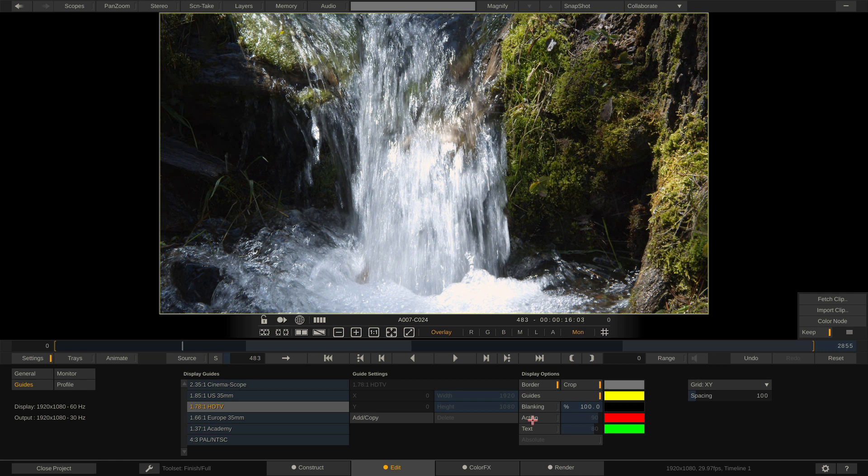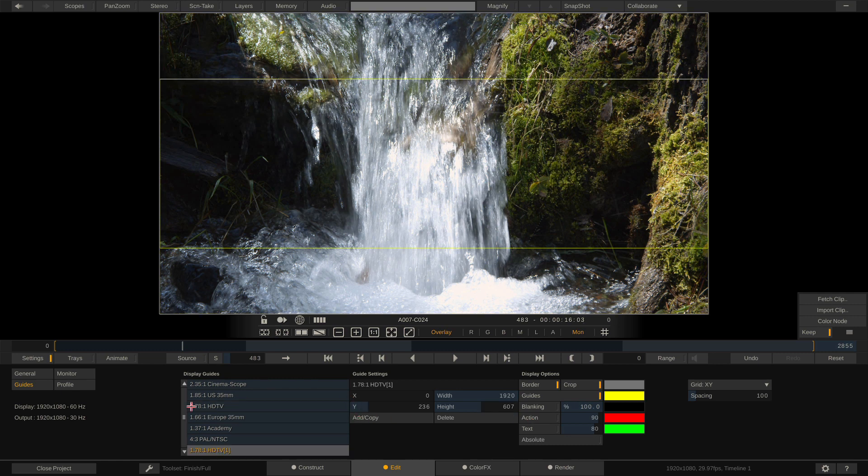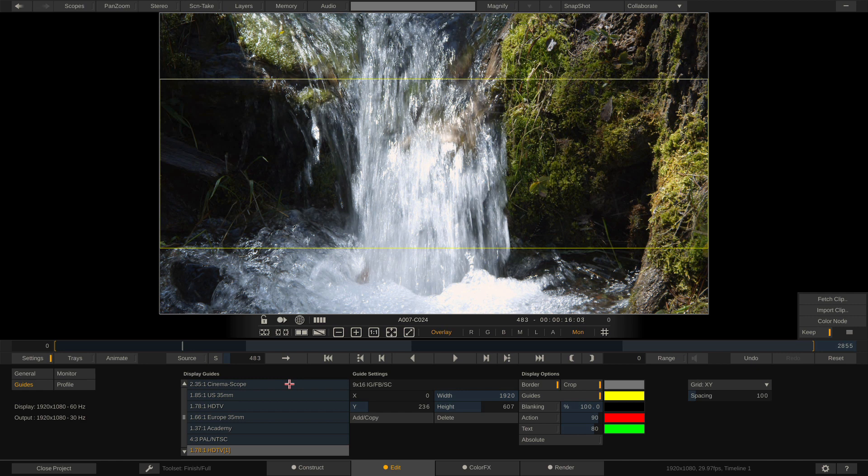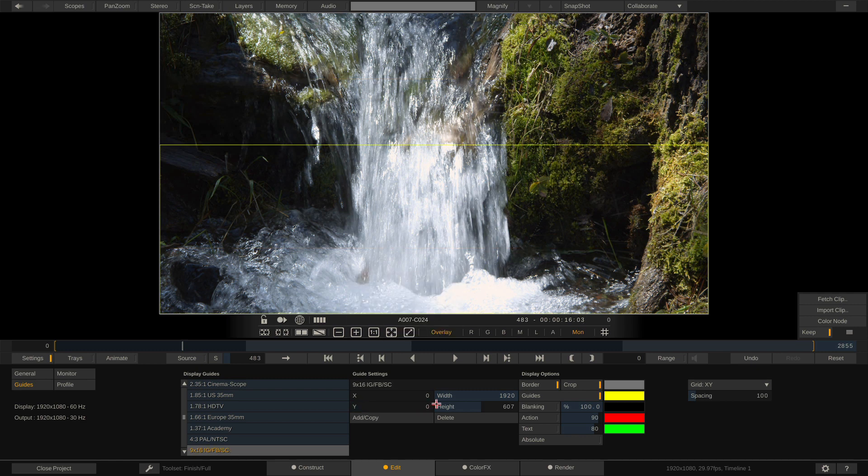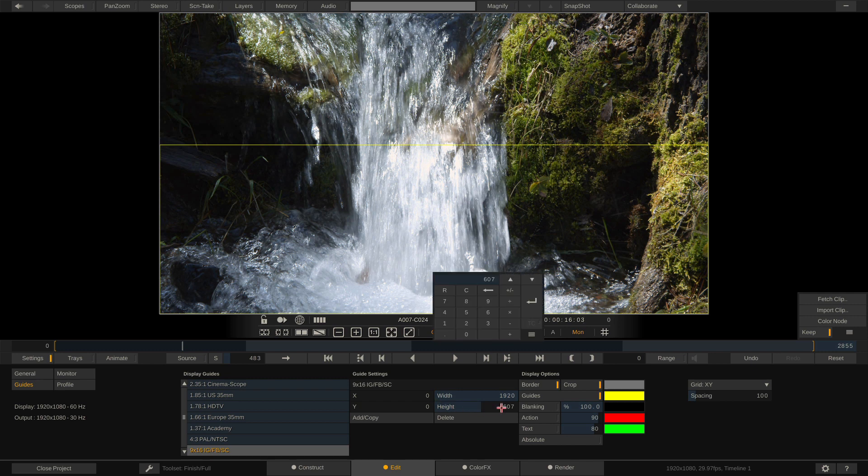So what we're going to do to get ourselves rolling is we're going to create a copy of this. And I'm going to simply call it the 9 by 16 aspect ratio of Instagram, Facebook, and Snapchat. Now you're going to notice we have XY and width height. I'm just going to put the X and Y values down at zero. What I'm also going to do is I'm going to set the height which I know to be 1080.